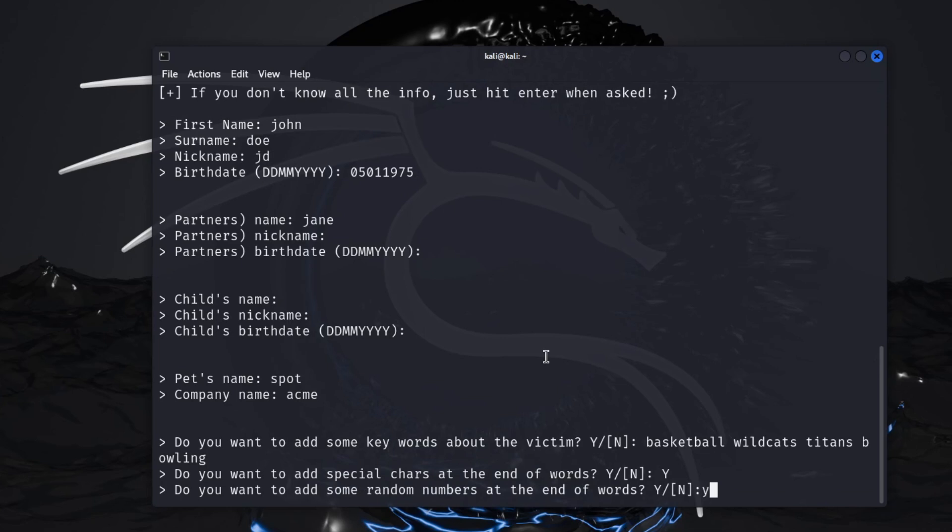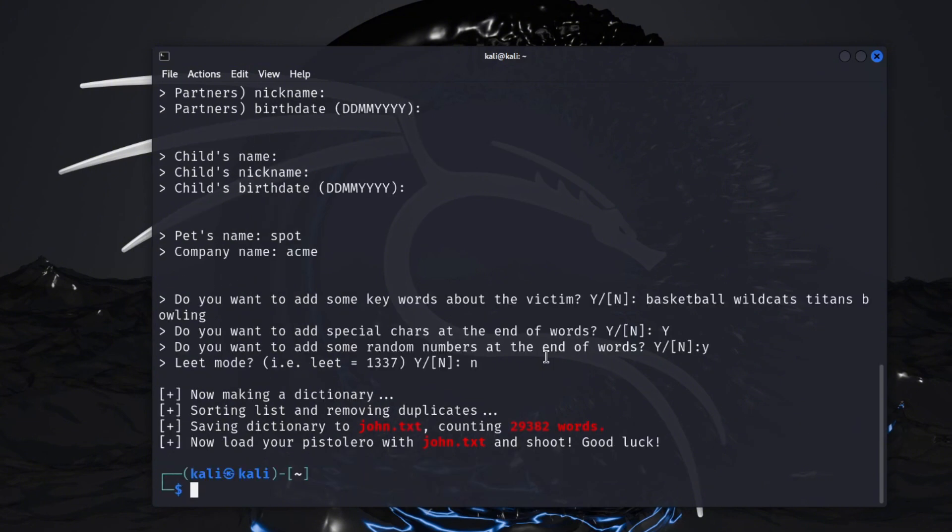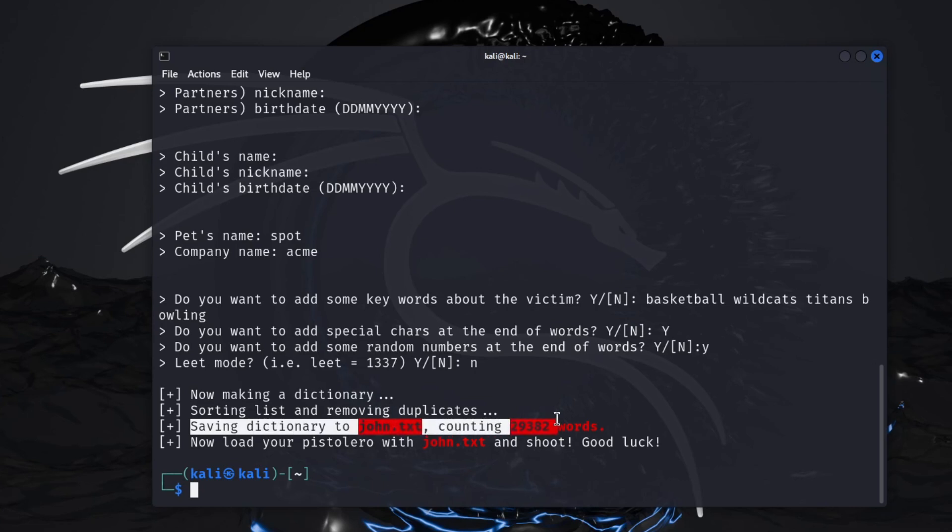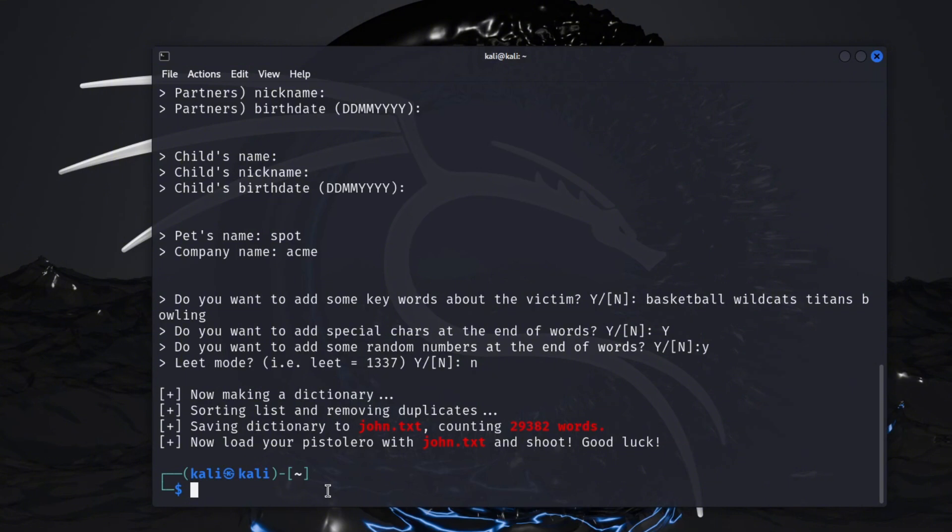Okay, so it created this dictionary, saving dictionary john.txt, and it made 29,382 words that you could use. This is now load your pistol, error with john.txt and shoot. Good luck. So this list you could use if you were running say maybe Hydra, if you were trying to do a brute force attack against a web application or something like that.